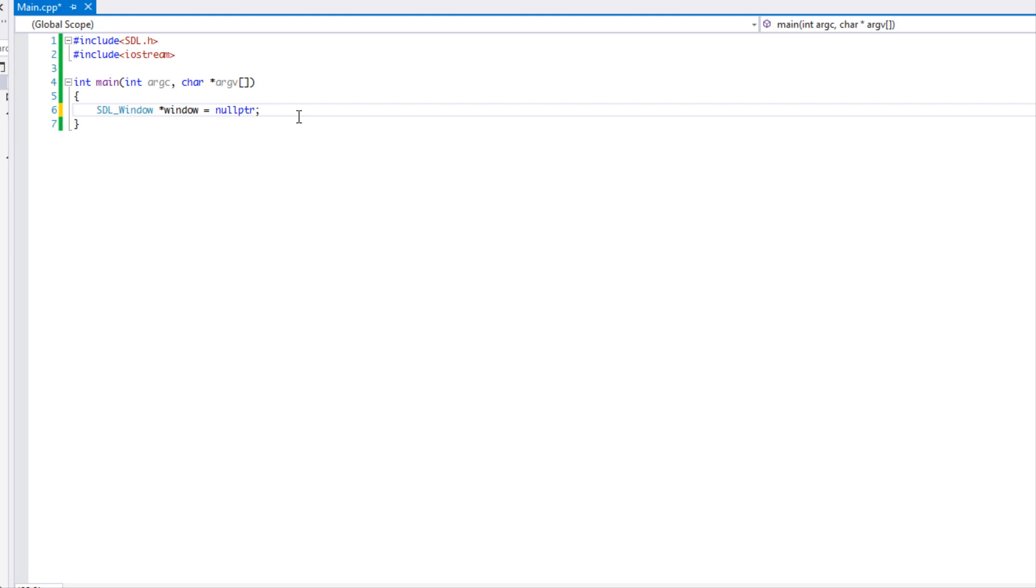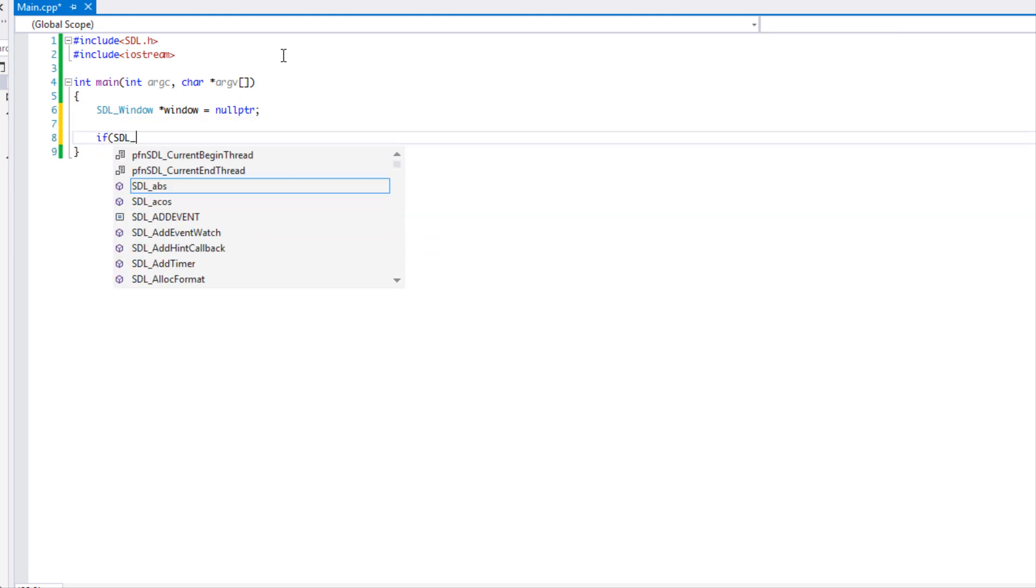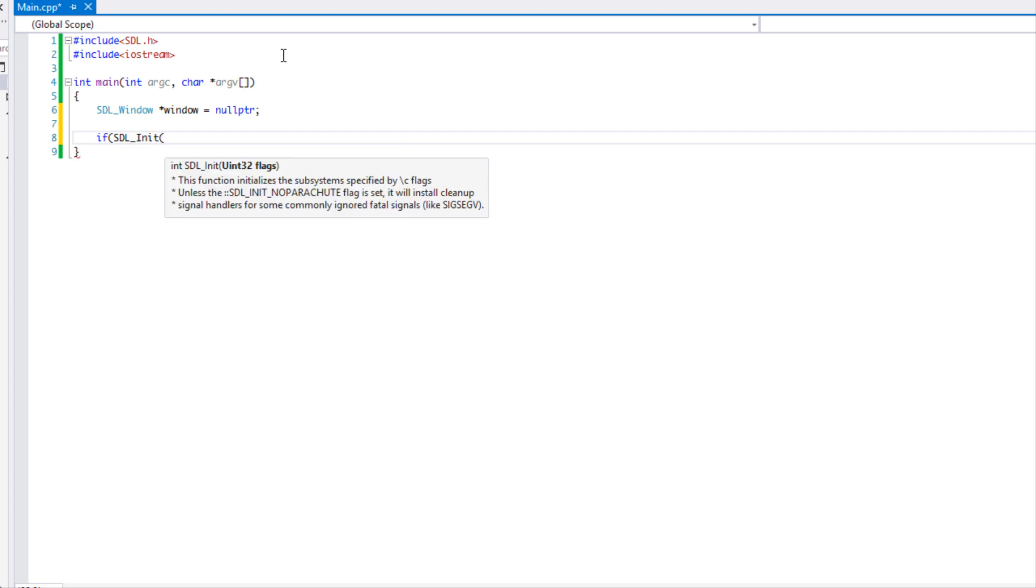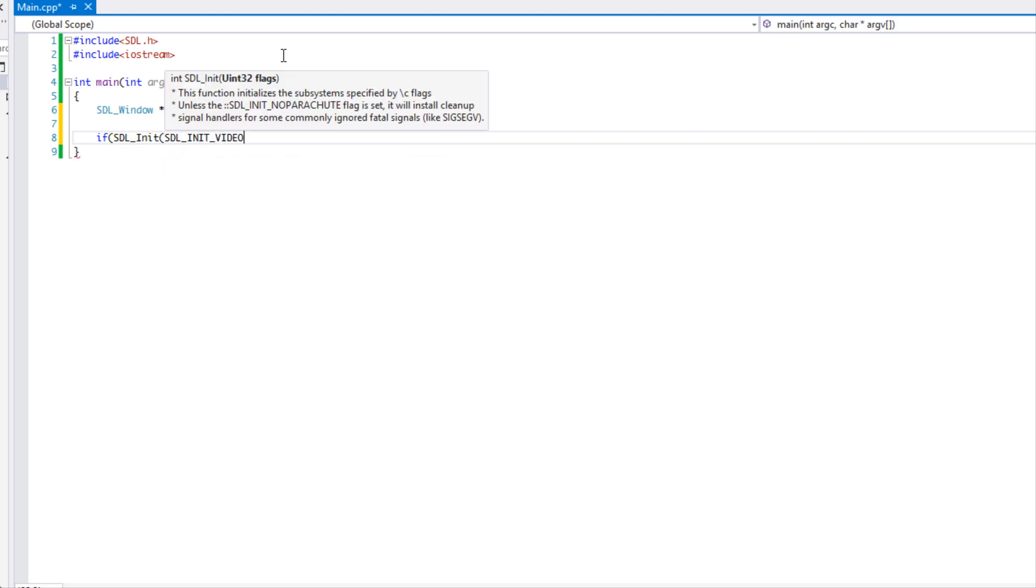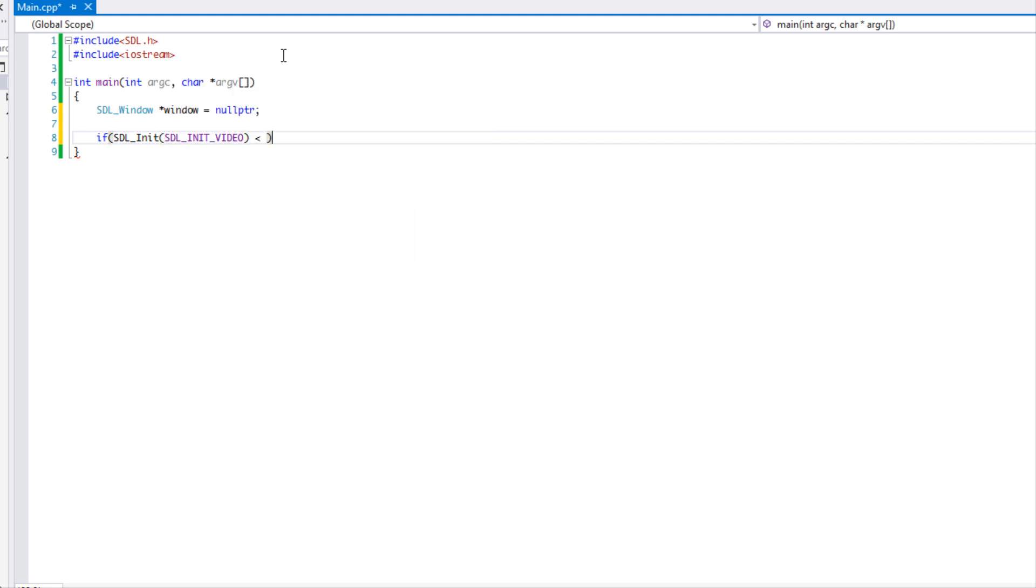Once we've created that and set it to null pointer, what we want to do is make an if statement. We're going to say SDL init. Instead of initializing everything, we're just going to initialize the video because that's all we need.